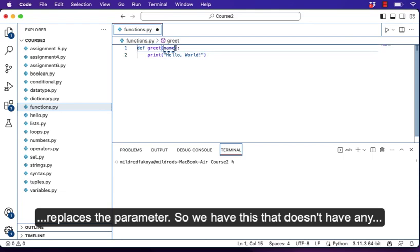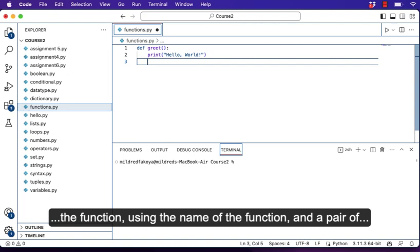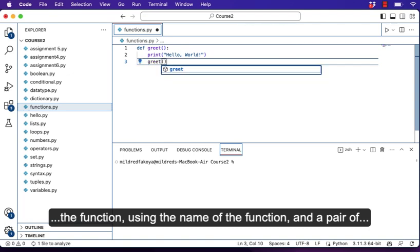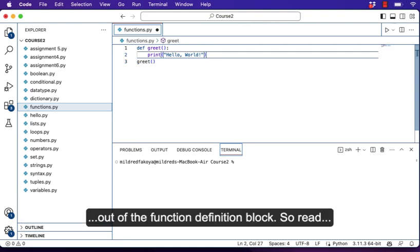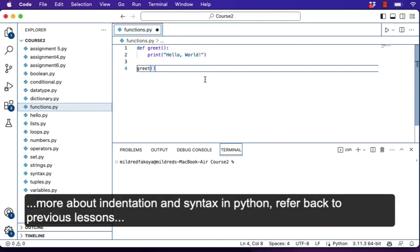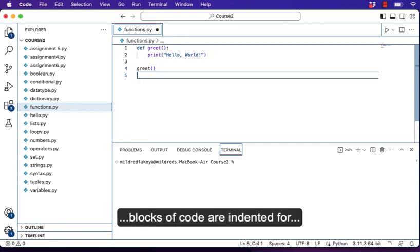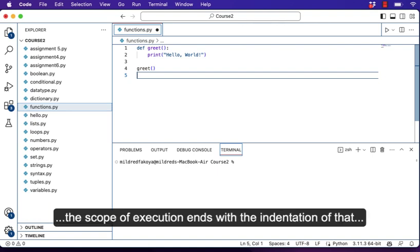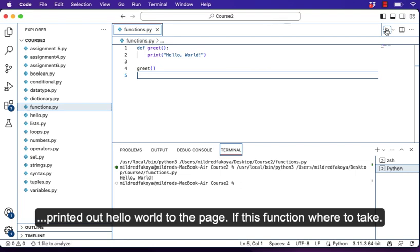We have this function that doesn't have any parameter. When we save this, we call the function using the name of the function and a pair of parentheses. This time it's not going to be indented because we are coming out of the function definition block. Read more about indentation and syntax in Python — refer back to previous lessons about how blocks of code are indented and how the scope of execution ends with the indentation of that block. When I save and run, I'll get hello world printed to the page.